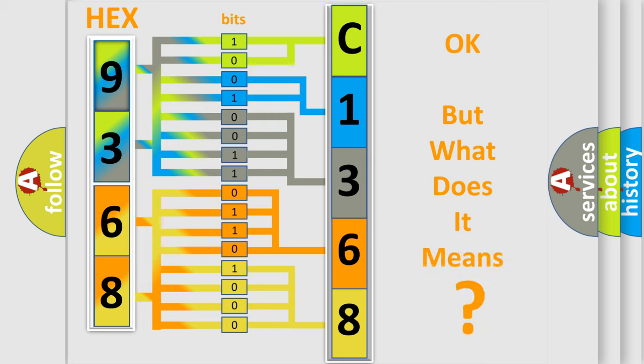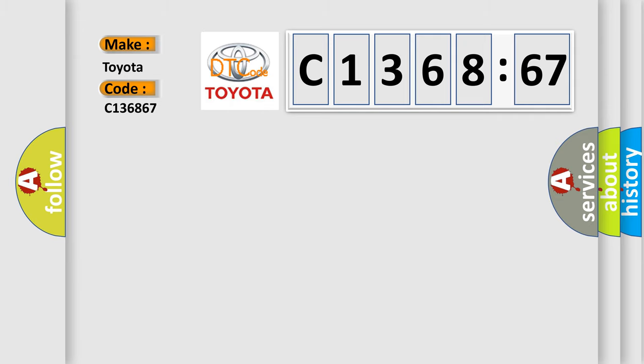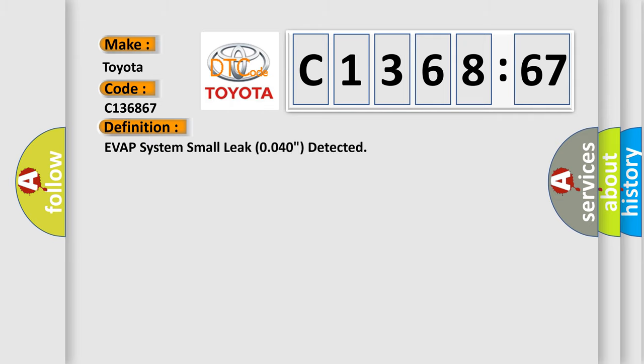We now know in what way the diagnostic tool translates the received information into a more comprehensible format. The number itself does not make sense to us if we cannot assign information about what it actually expresses. So, what does the diagnostic trouble code C-136867 interpret specifically for Toyota car manufacturers?